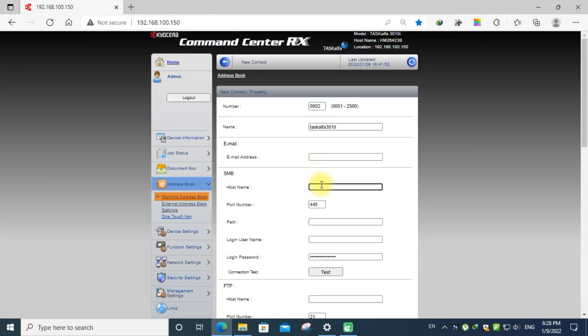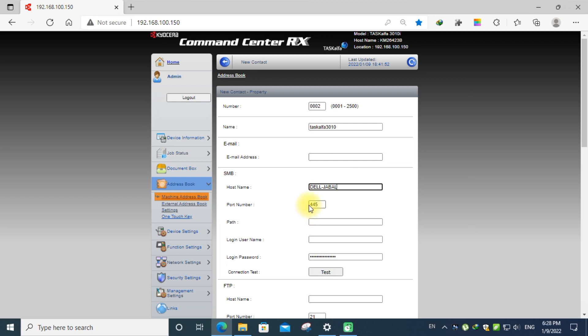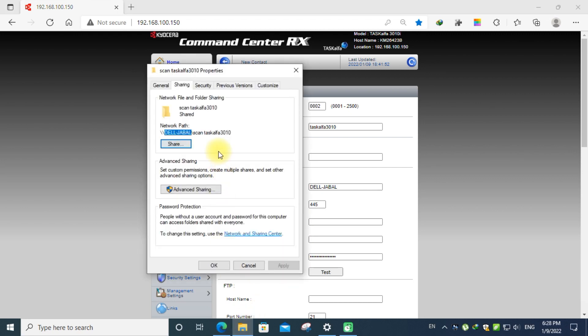Click paste. The default port number is 445. And the path, the path name is the same as the folder that we created on the desktop for scanning the documents.